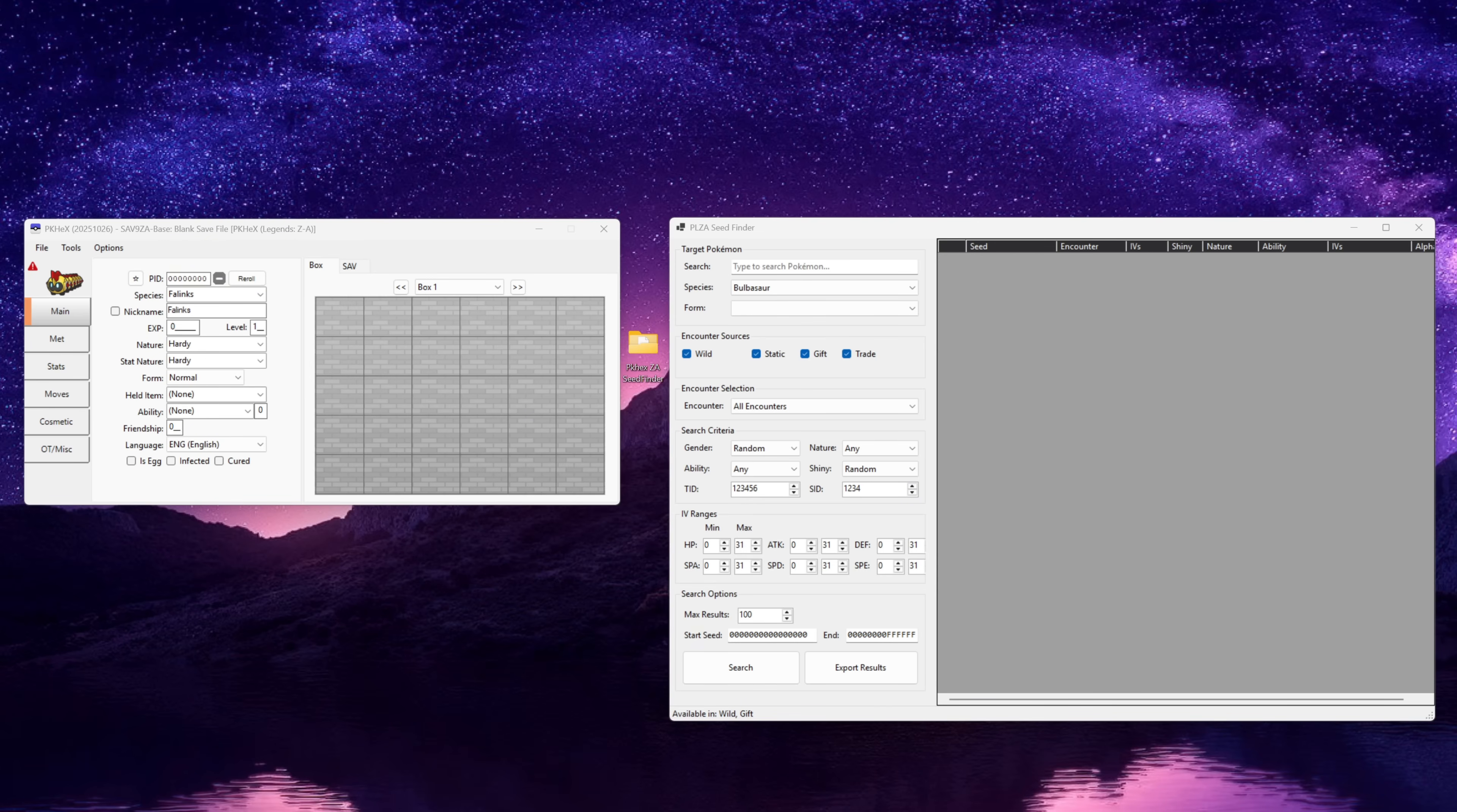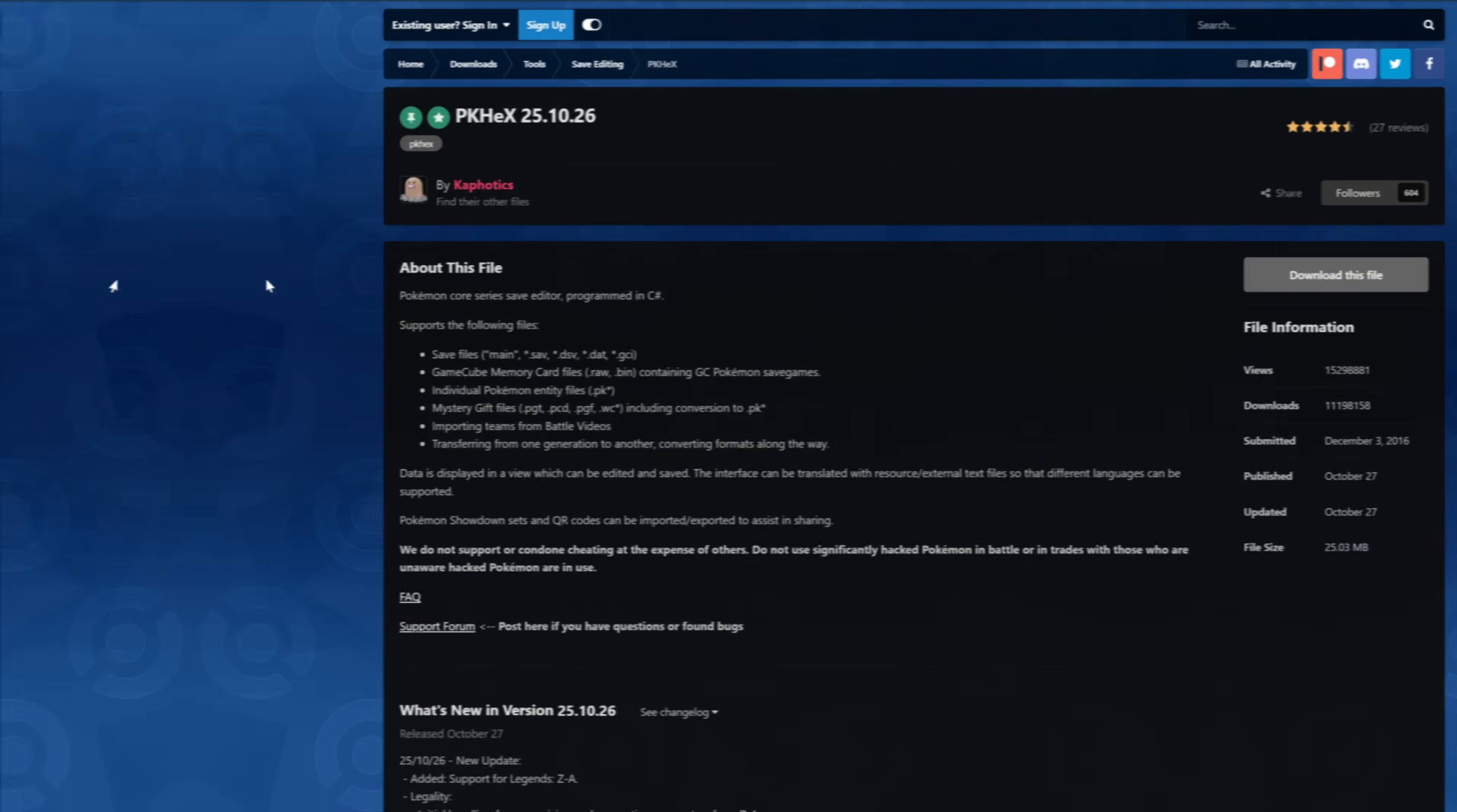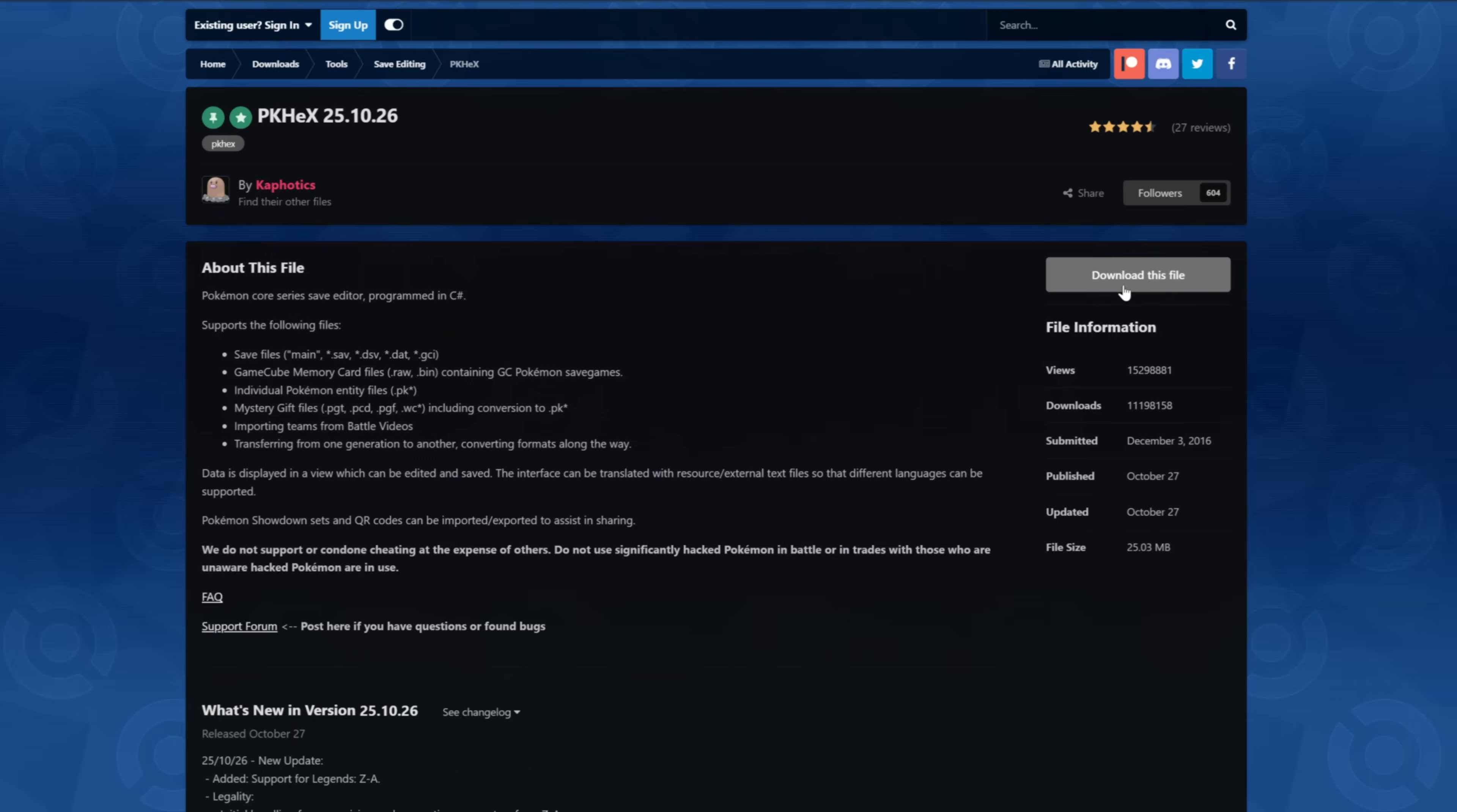To get started we're going to need a few things. You will need a Windows PC for this to work, we are going to need to download PKHex and we are going to need to download the Pokemon Legends EA Seed Finder plugin. First we'll download PKHex, go to the projectpokemon.org website, I will leave the link in the description of the video and then download the file and save it to your desktop.